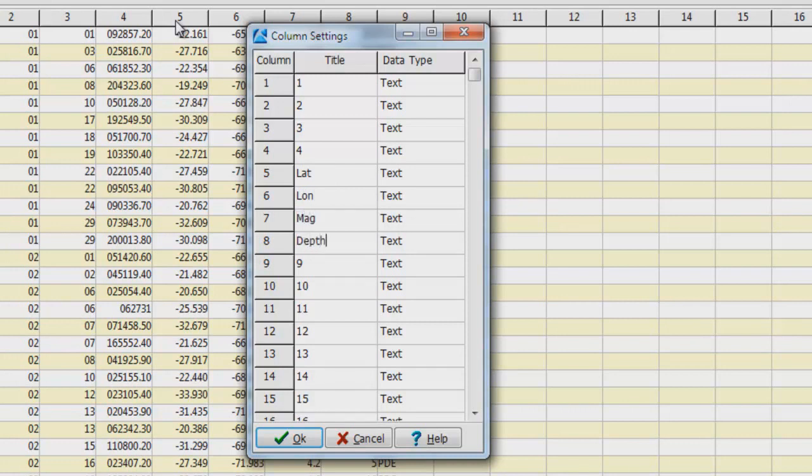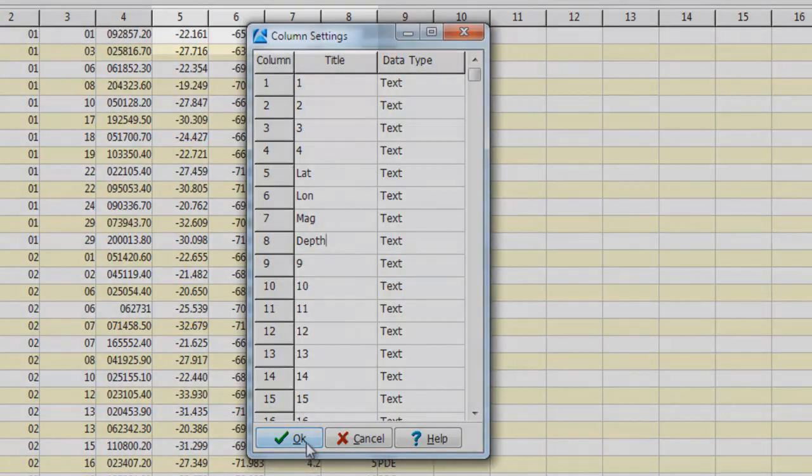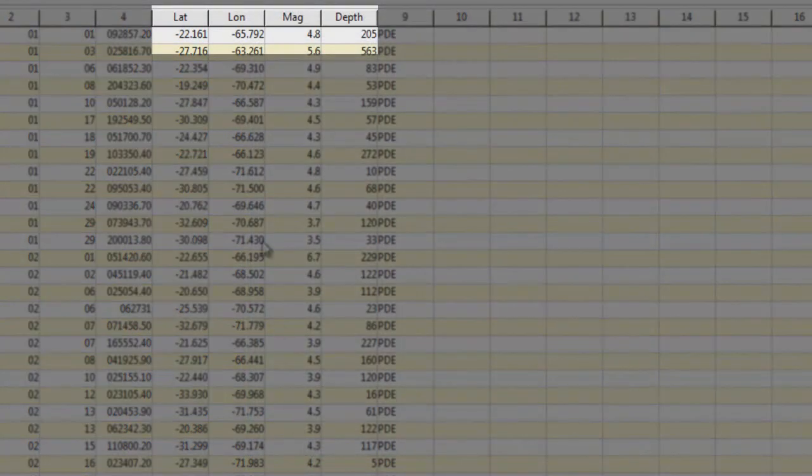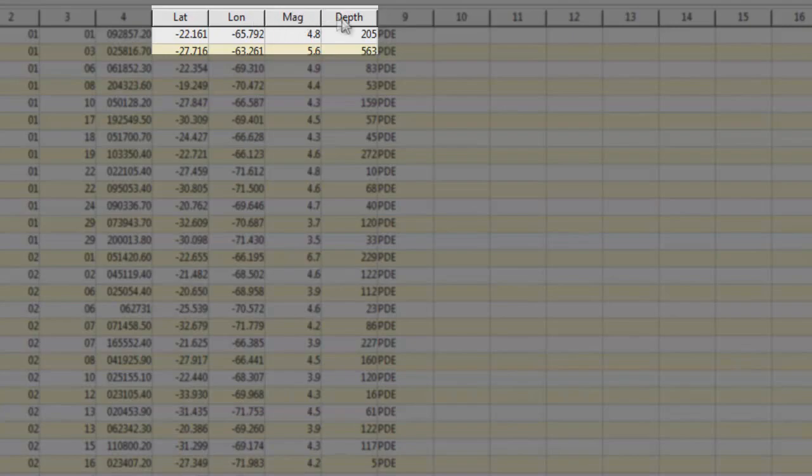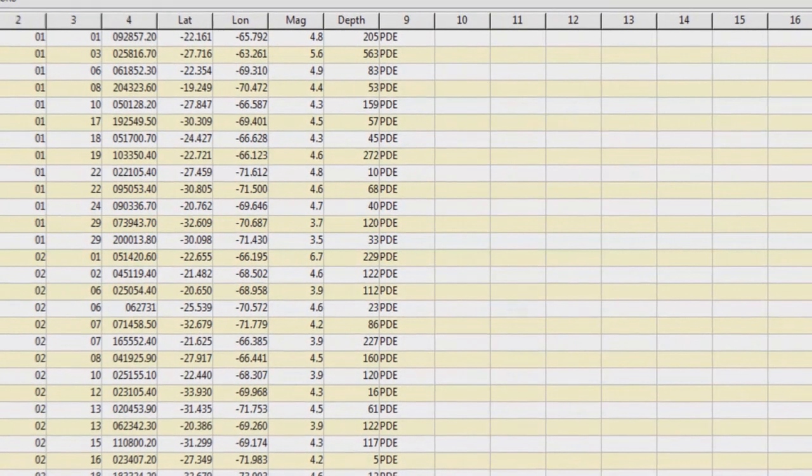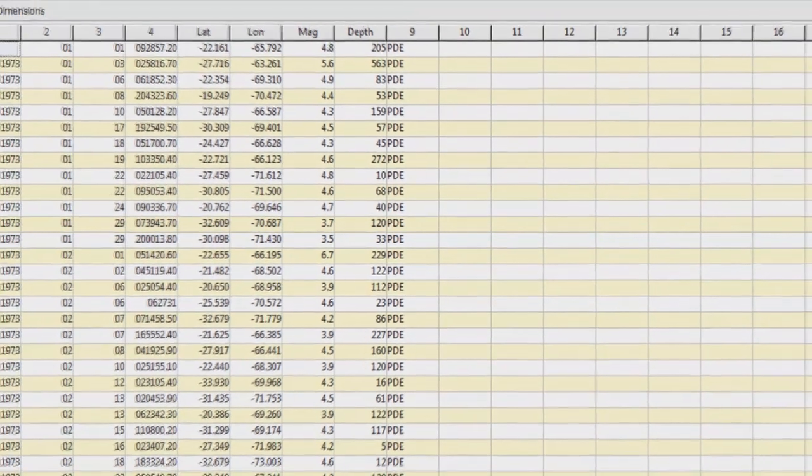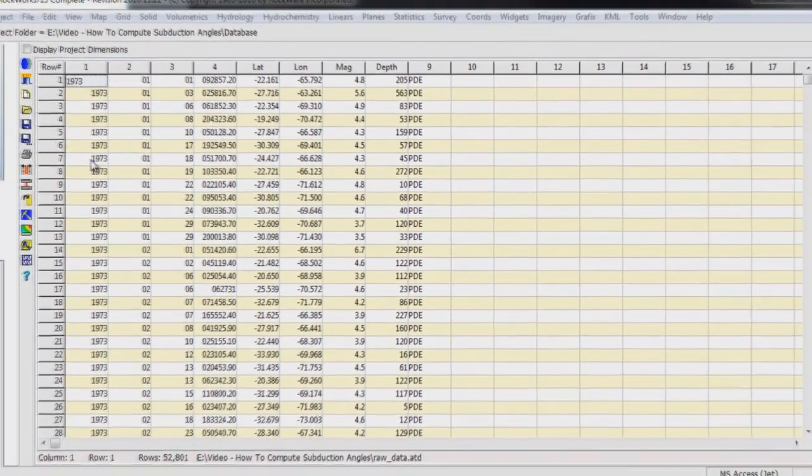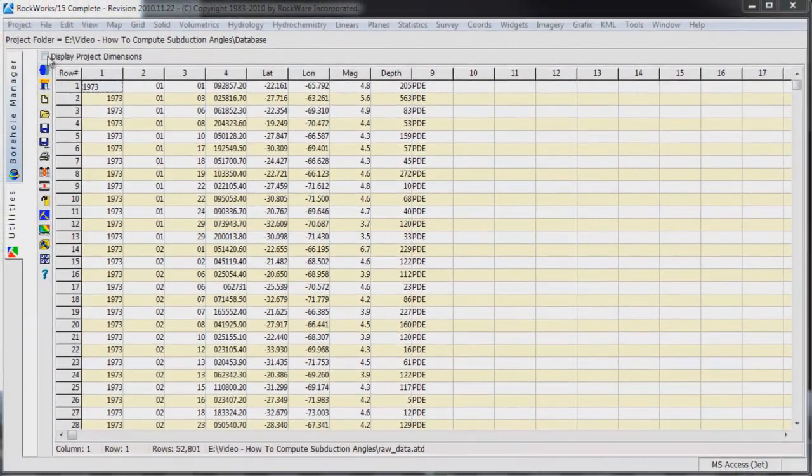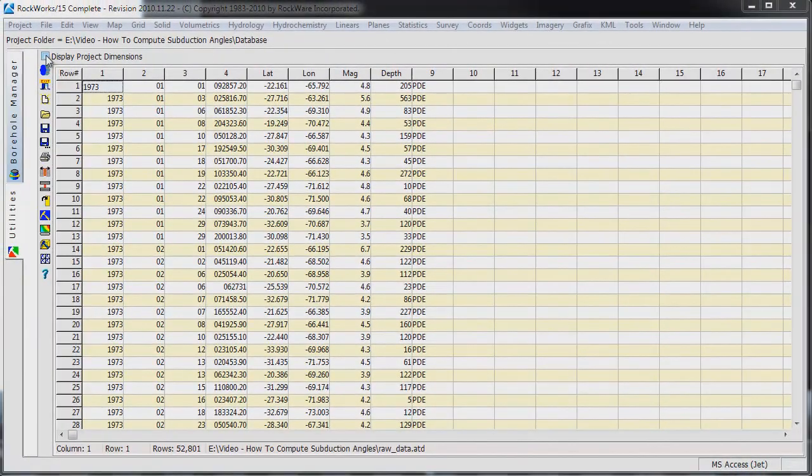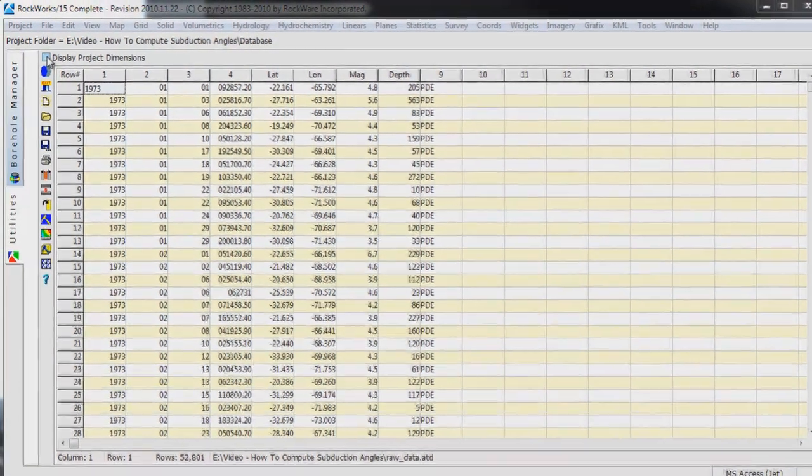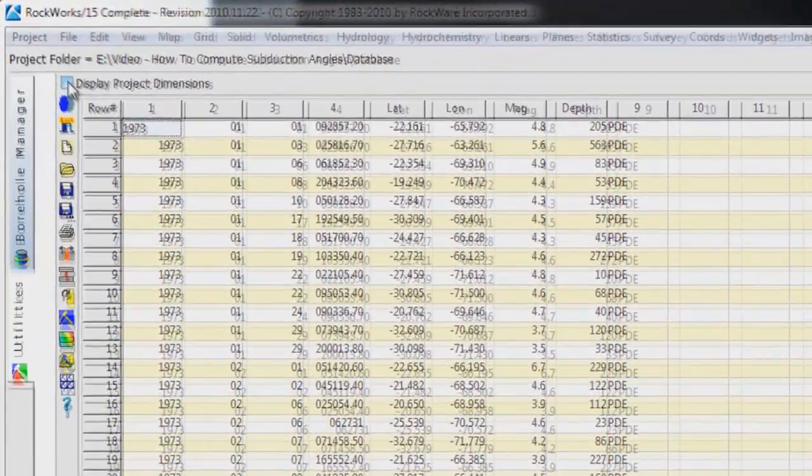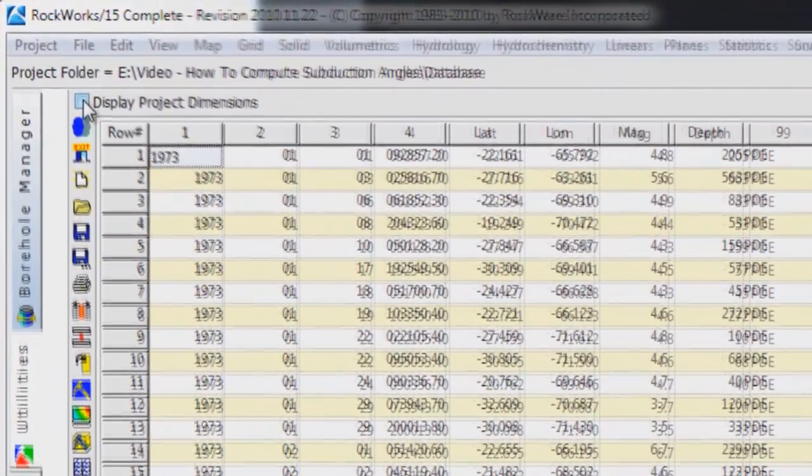Let's also change column 8 to Depth. For reasons that will become apparent later on, we need to change some of our units so that everything is consistent. With this in mind, we're going to be converting the longitude and latitude to UTM coordinates.